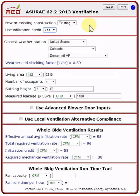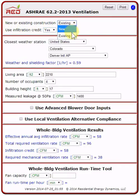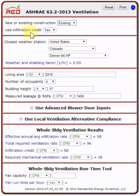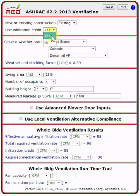I'm going to start at the top of the tool and work down. The first choice is new or existing construction. I have chosen existing. The second is use the infiltration credit. I have selected yes.